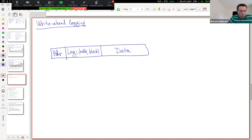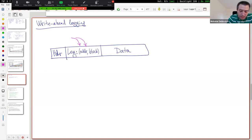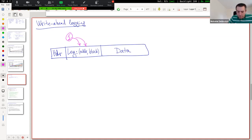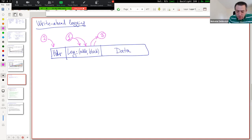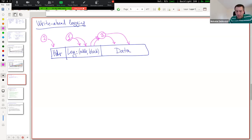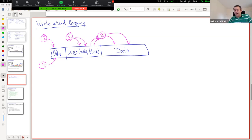Here's how the logging system works. Step 1: write all the blocks you want to update atomically into the log region — don't touch the data yet. Step 2: write to the header block indicating there's a set of blocks that need to be written atomically — this is the commit. Step 3: take the blocks from the log and copy them to their appropriate places in the data region. Step 4: once done, clear the header to indicate the transaction is complete.